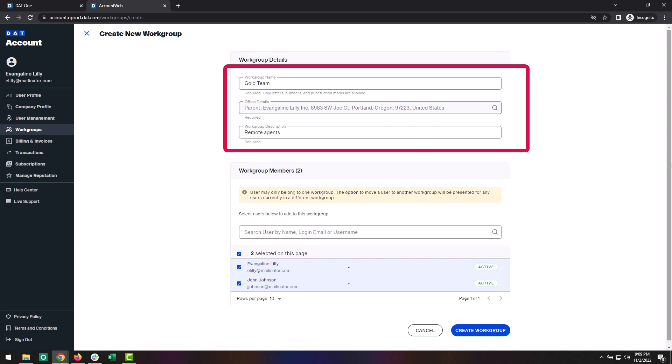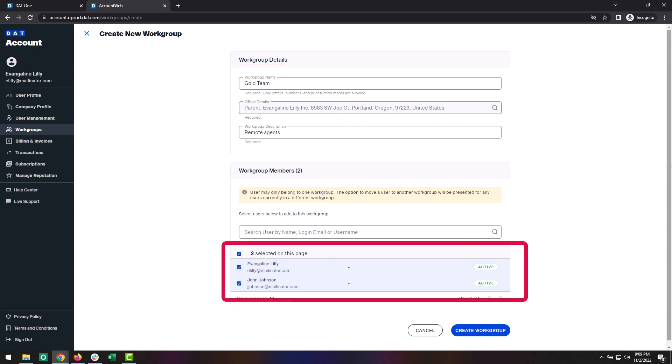Now you will choose which of your users will be in the workgroup. Remember, users can only be in one workgroup at a time. Only available users will appear here. If you already have users in another workgroup, they will not display as they are not available.